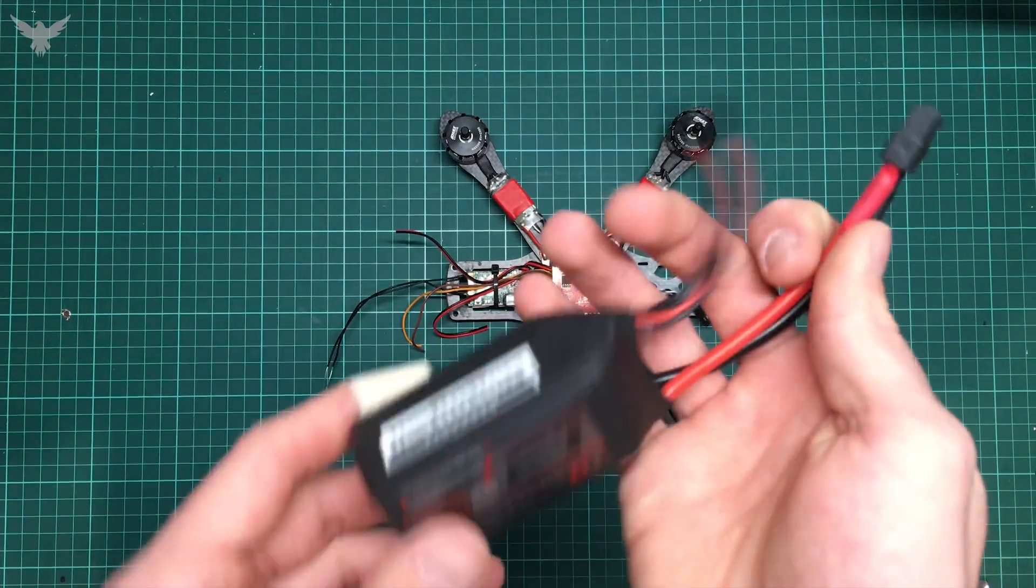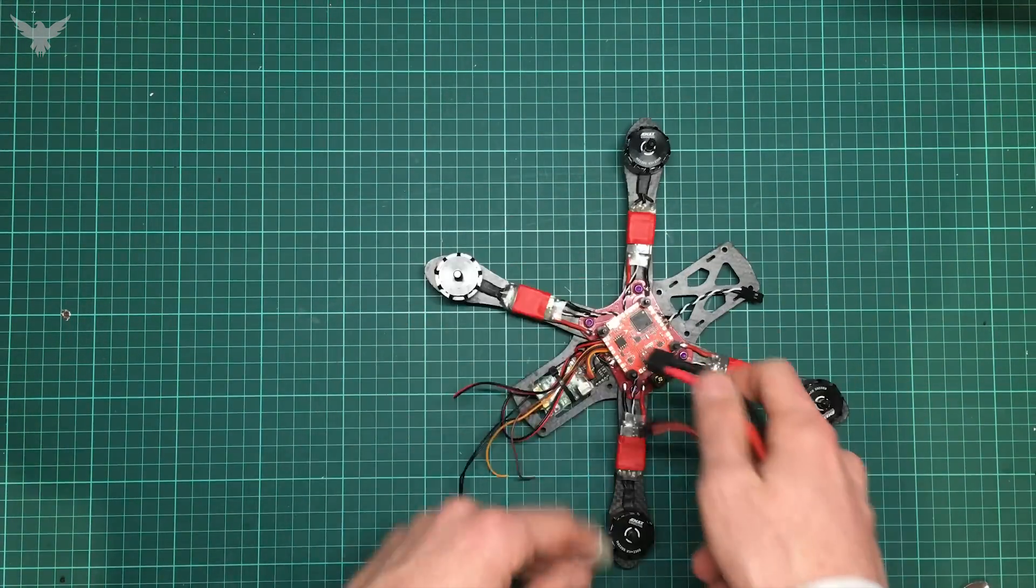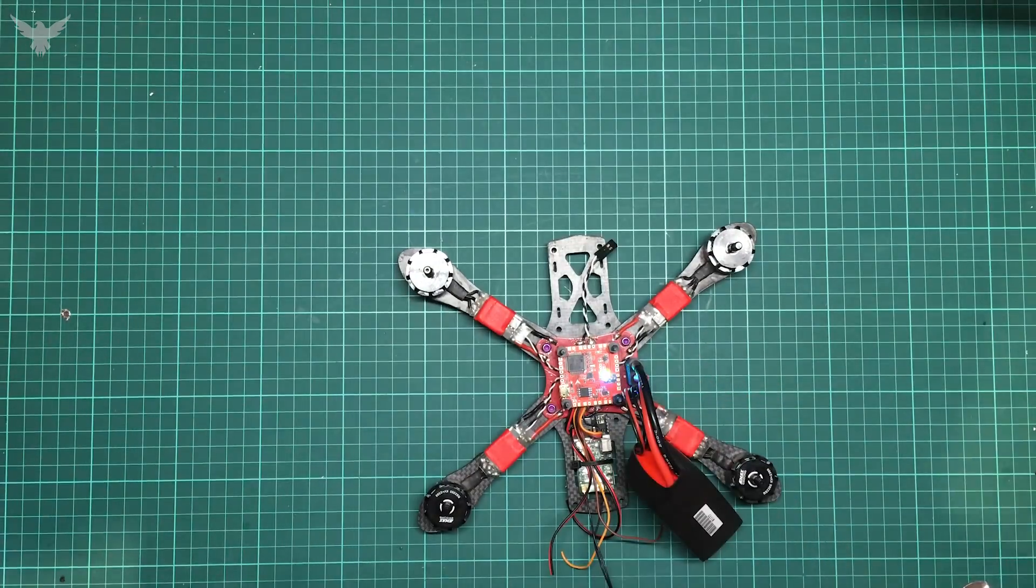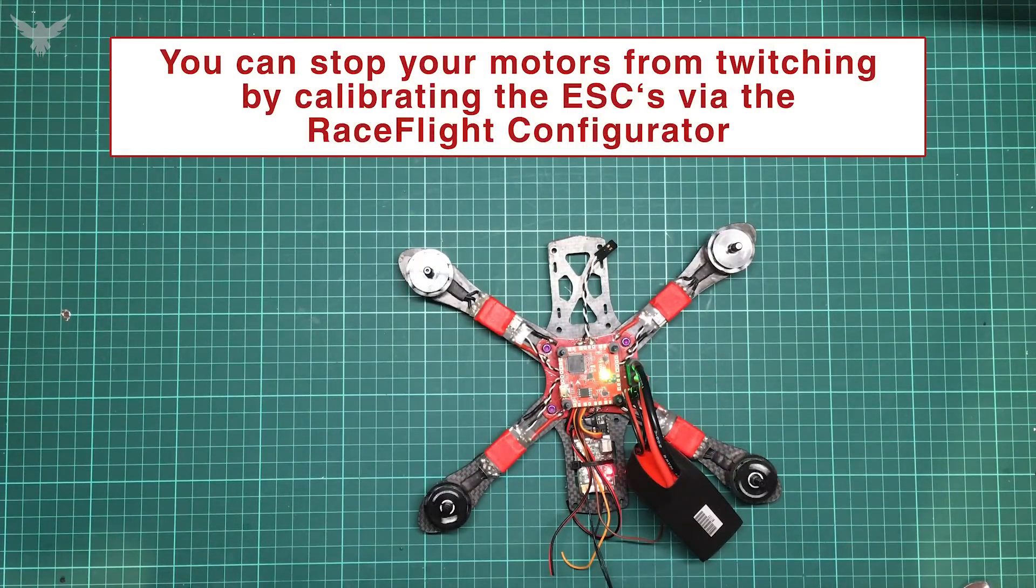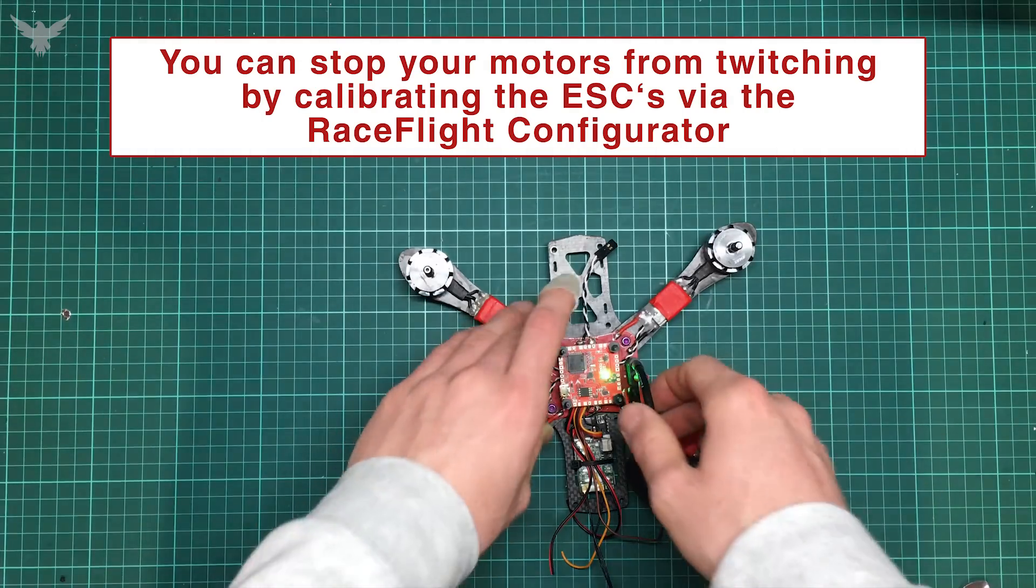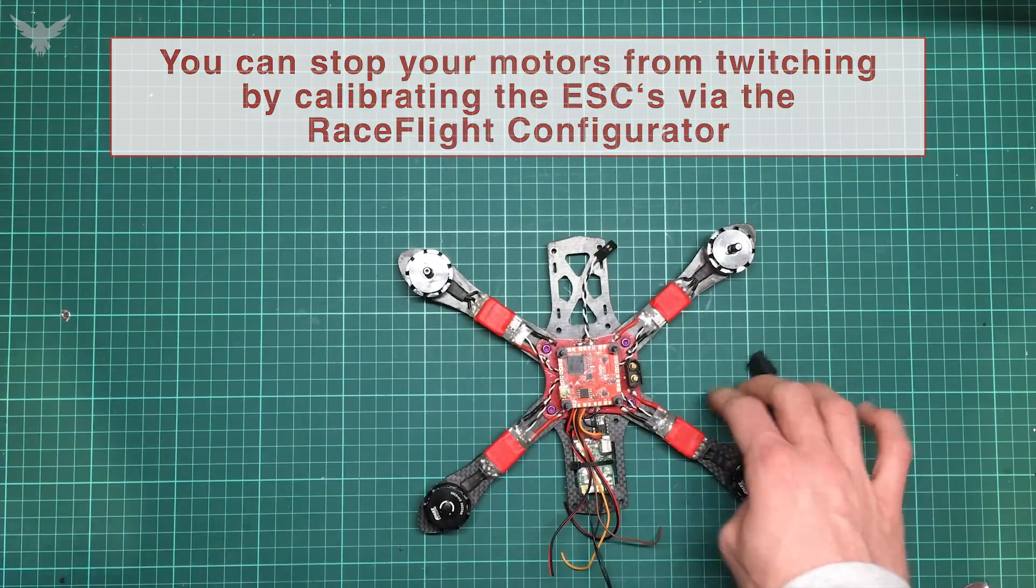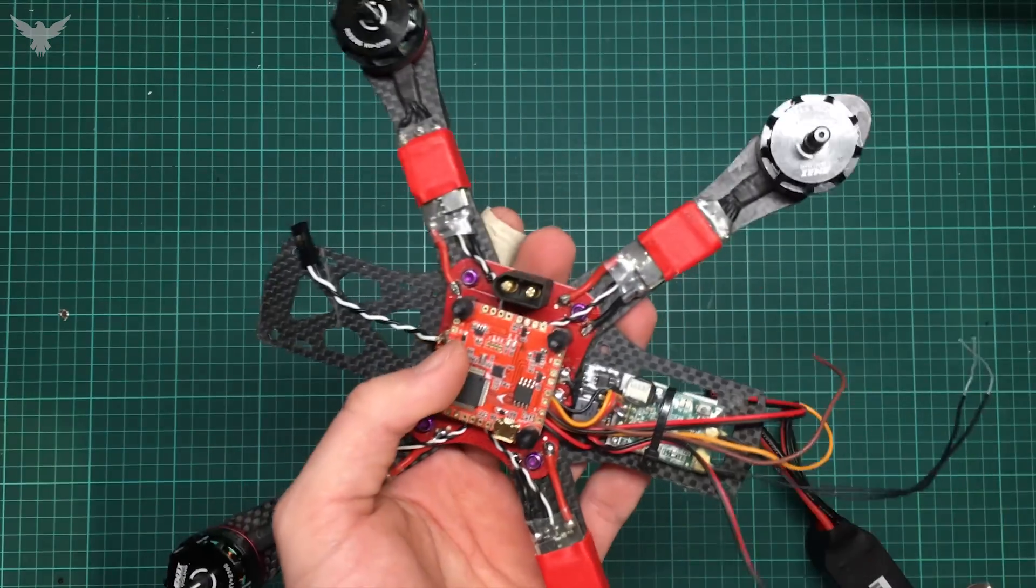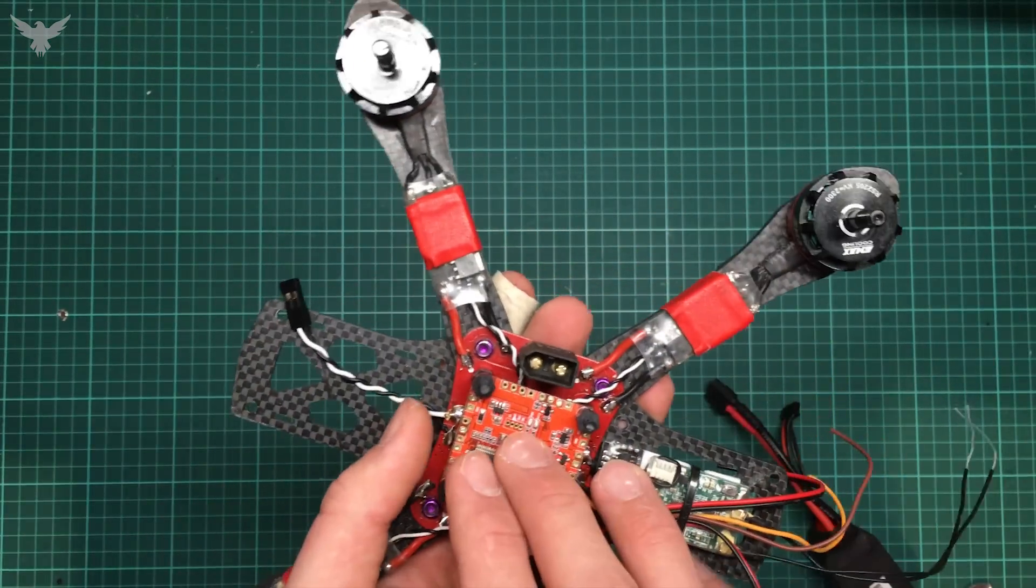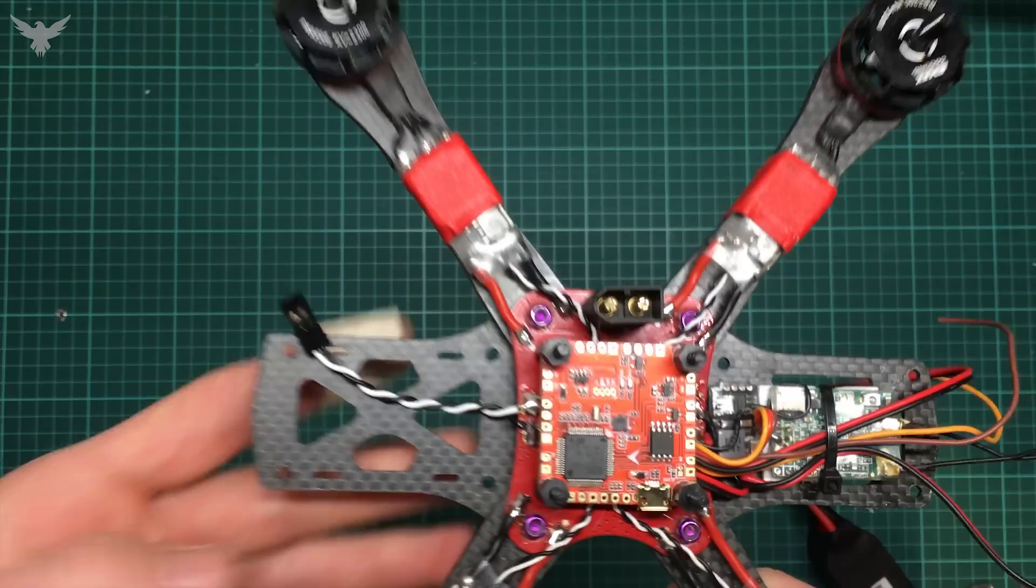But yeah, that's basically it. So I'm just going to plug in my battery and see if everything works. As you can see, everything works. There is no smoke or any smell coming from the flight controller. So I guess I didn't fail anything.